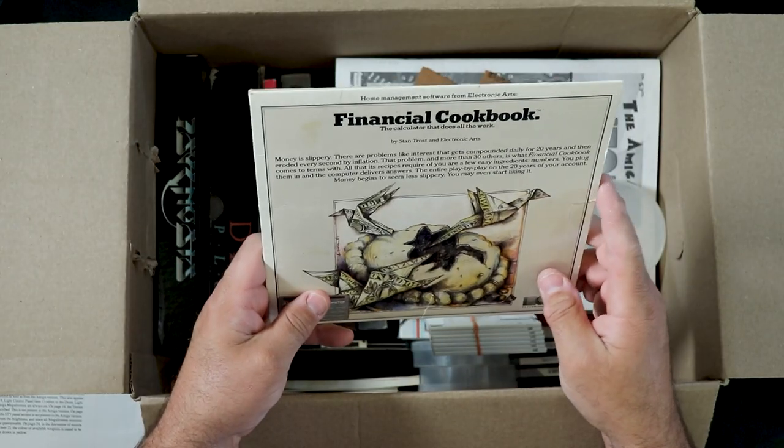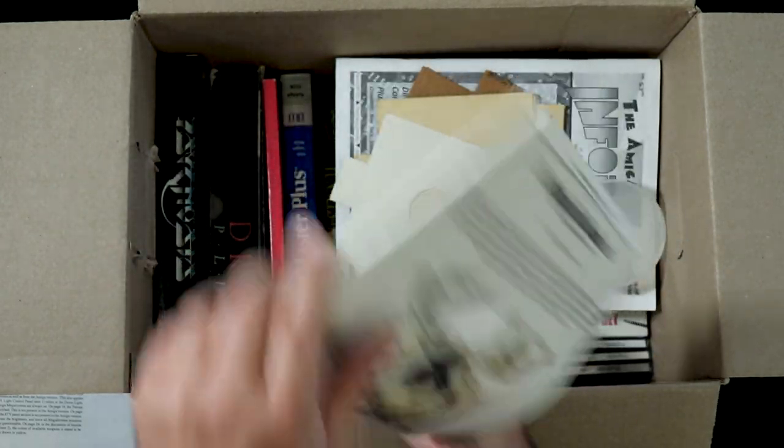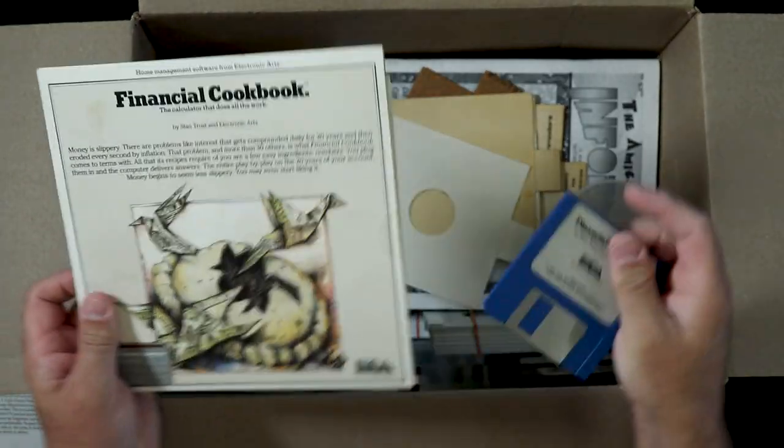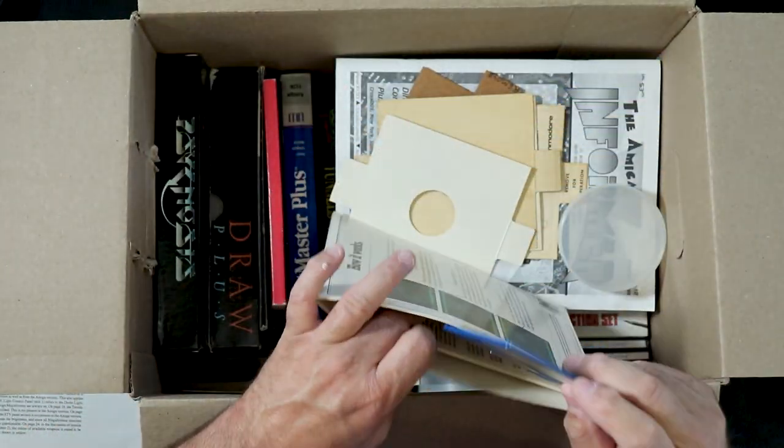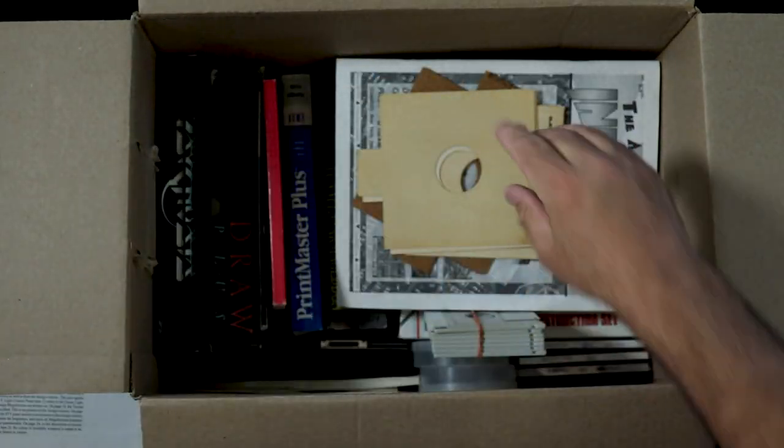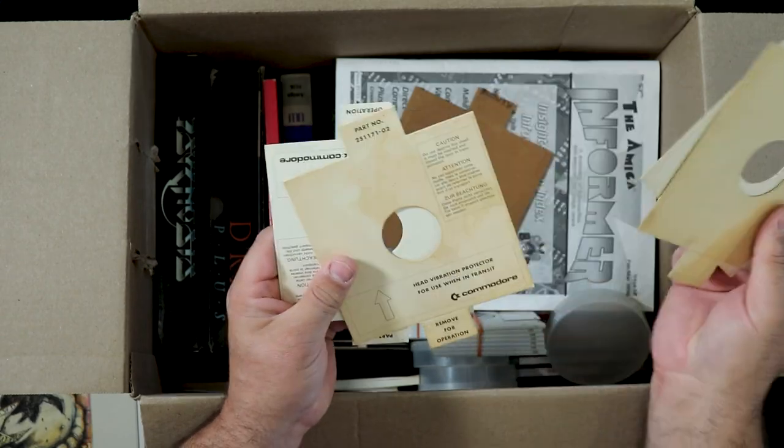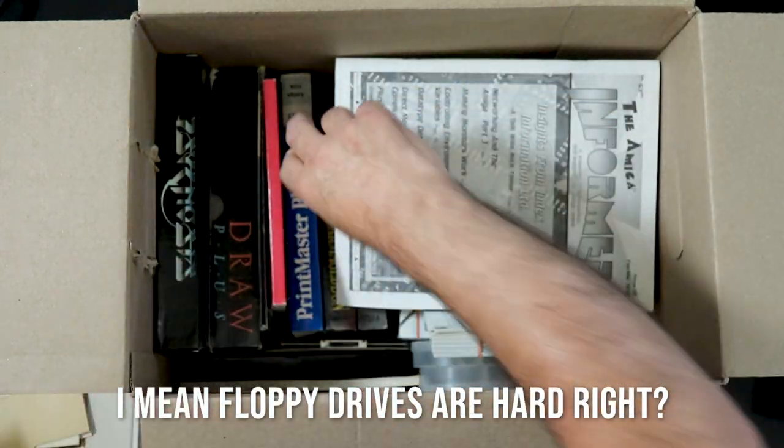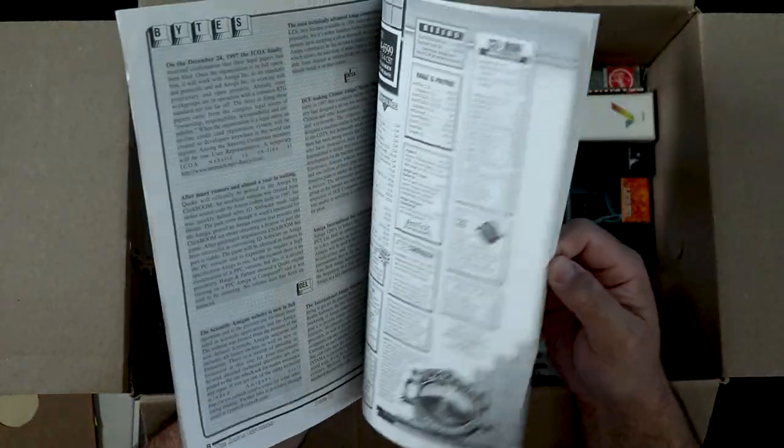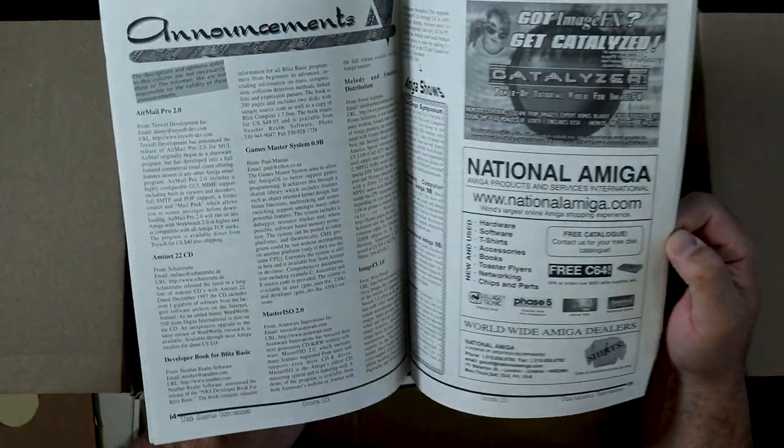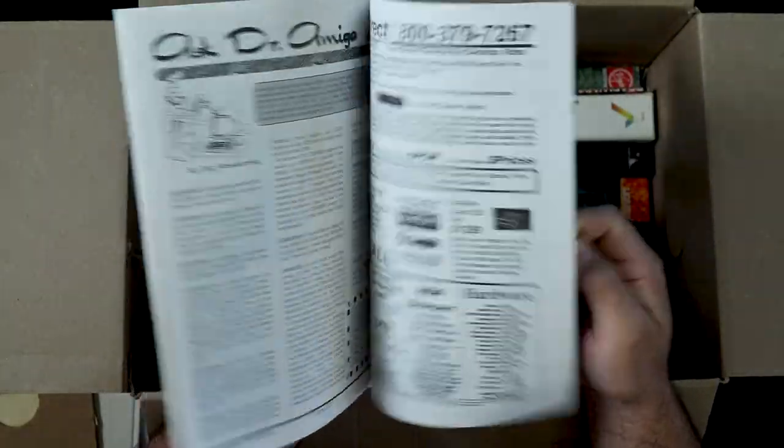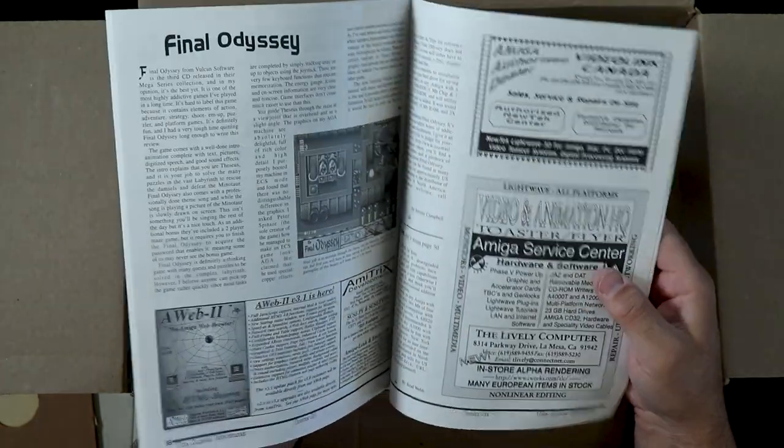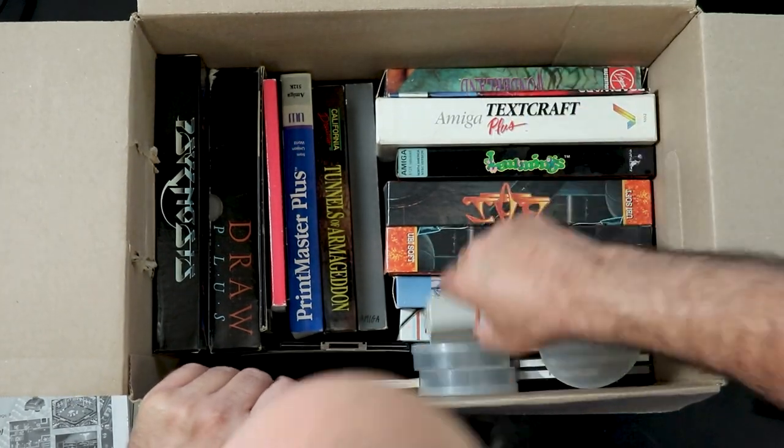Electronic Arts Financial Cookbook, the calculator that does all the work. There is indeed a disc and it is Amiga, 256k required. Things that could have been in the hard drives, should have been in the hard drives. Amiga Informer, showed that briefly in the last video.